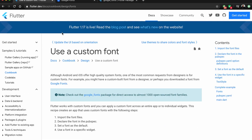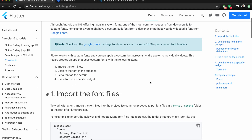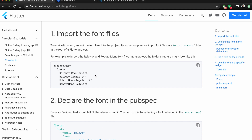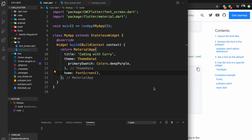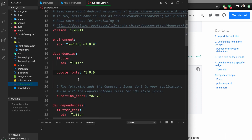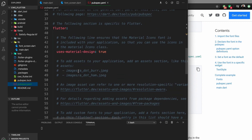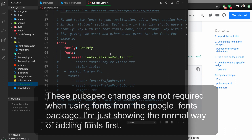I also opened the docs page to show how to use a custom font. If you're new to Flutter, this is probably how you learned to use fonts — you would add it to your pubspec file and then add it as an asset. In my pubspec file, I've already added the Google Fonts package, and down here I've added the font family for a font called Satisfy.